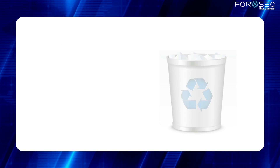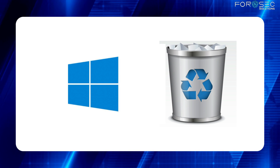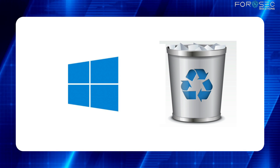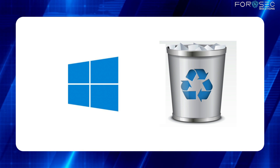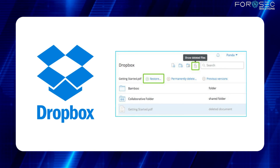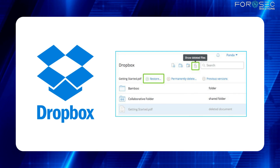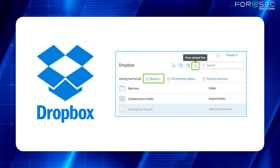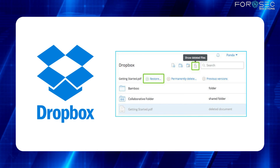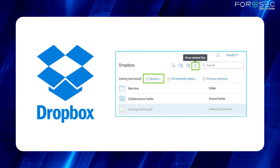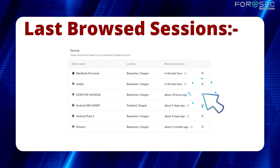This is similar to the Windows Recycle Bin feature, where deleted files go to the recycle bin and can be restored unless permanently deleted. Similarly, Dropbox has a deleted files option where files do not get deleted permanently and can be recovered from the deleted files section.